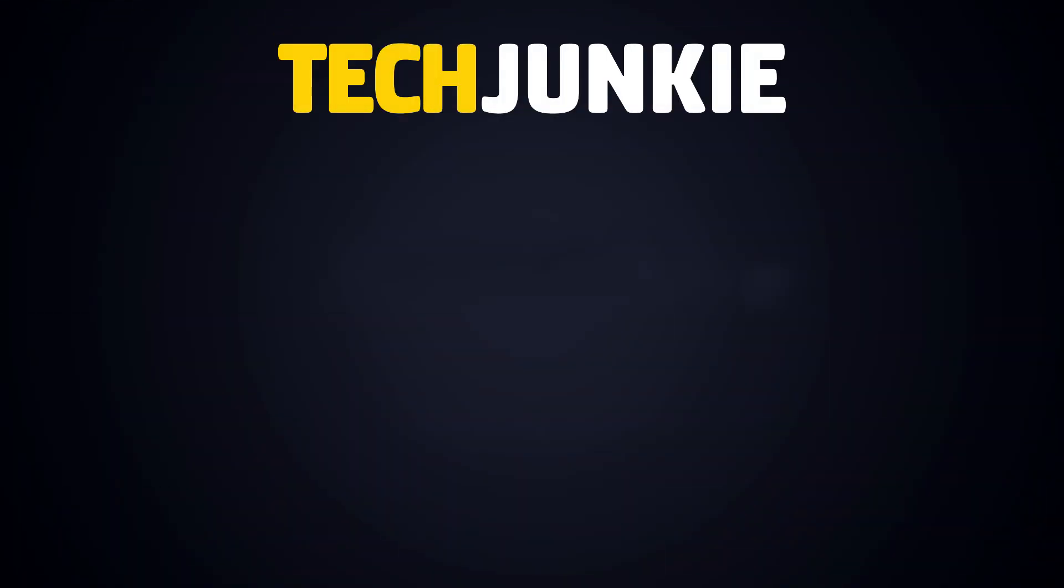If you liked this guide, make sure you subscribe for all sorts of videos covering Google Meet and other technology. And don't forget to check out one of these videos we think you might enjoy.